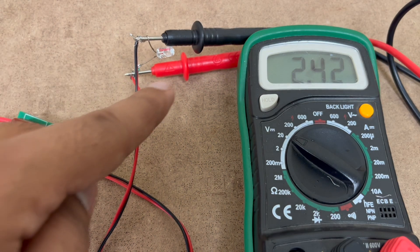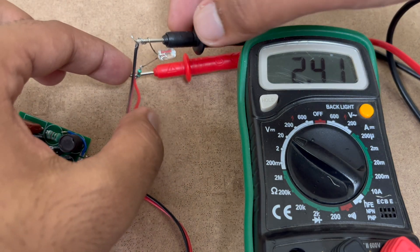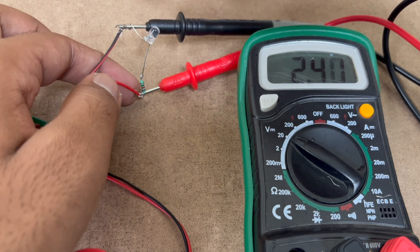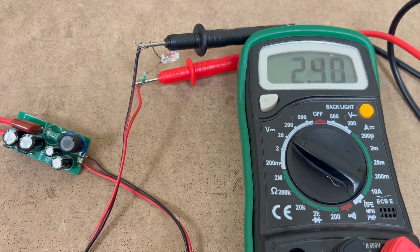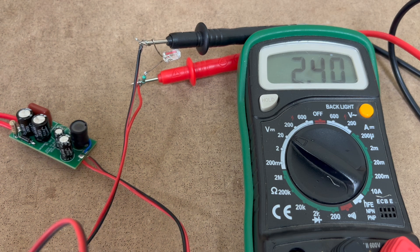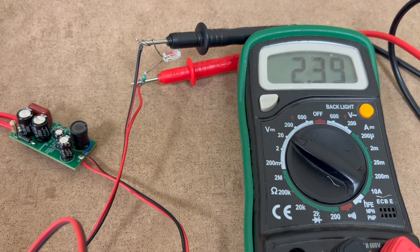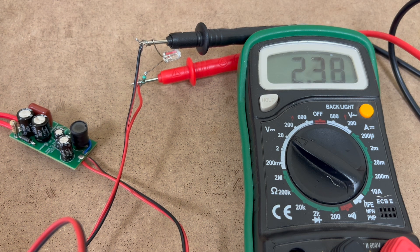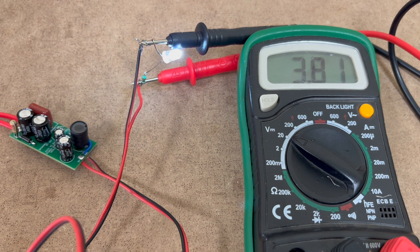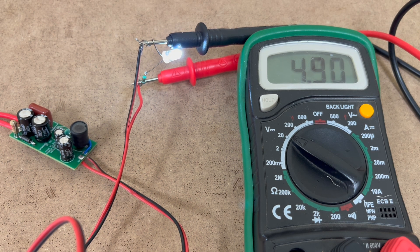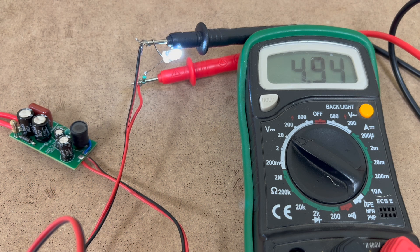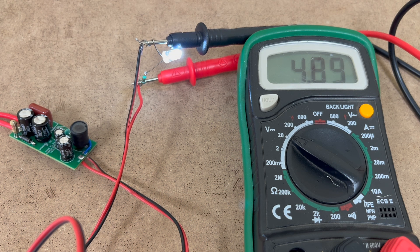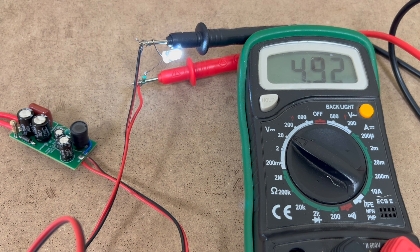So now you can see I have added a LED and I have attached a 1k resistance in series. Now let's power the power supply once again. Now you can see we are getting a stable voltage of 4.9V, approximately equals to 5V.